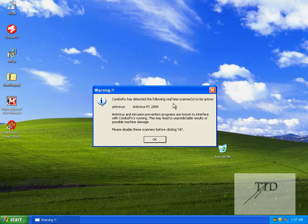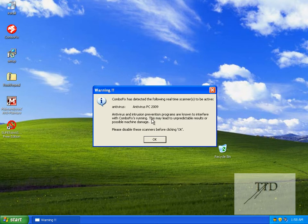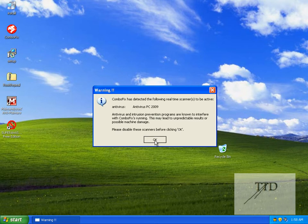ComboFix has detected the following real-time scanners to be active: Antivirus PC 2009. That is a rogue antivirus, or a fake. If you see that on your computer, it is recommended that you run these scans, because Antivirus PC 2009 is a very bad rogue — it's very hard to get rid of. Click OK.